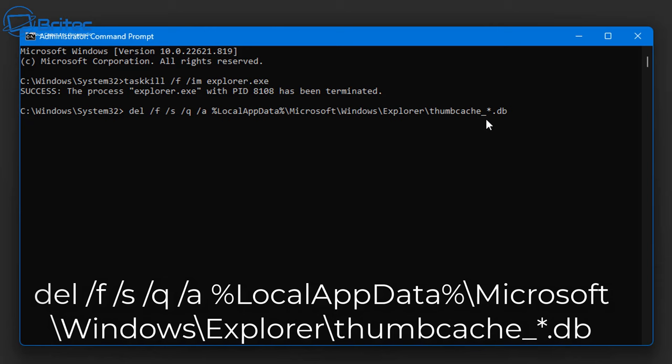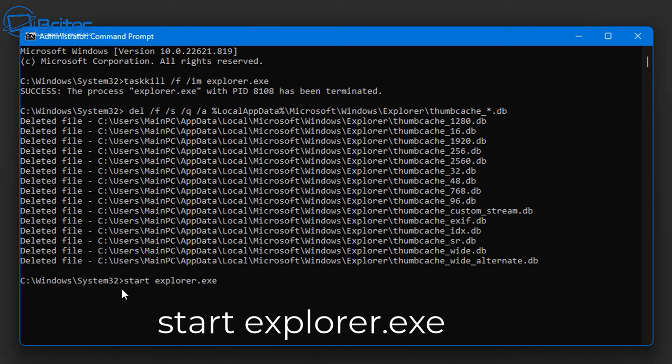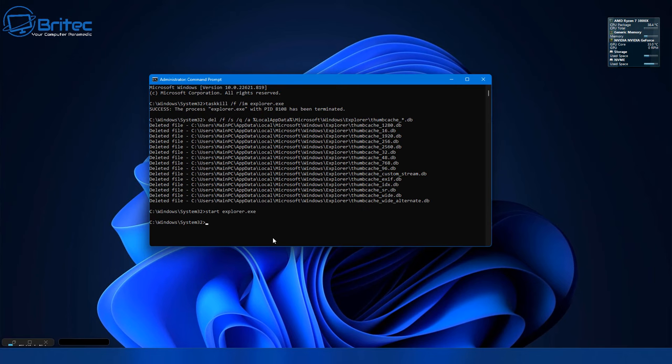This is going to delete the thumbnail cache database. Just push Enter and it will remove all of the database files here. Once we've done that we can restart the Explorer by typing 'start space explorer.exe' and you'll see the gray around the outside come back to the desktop here.